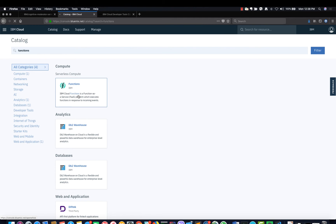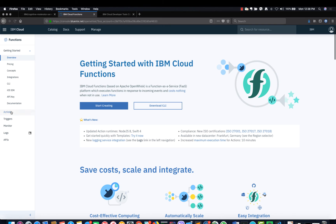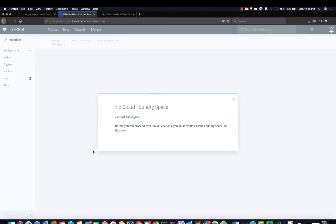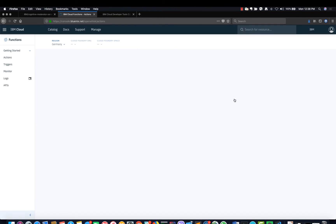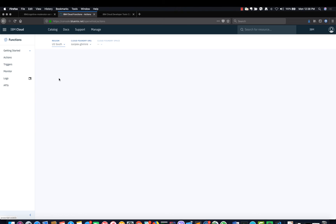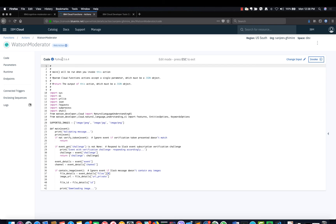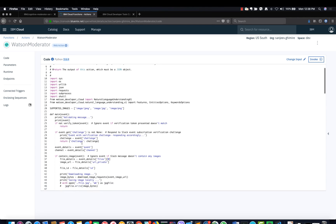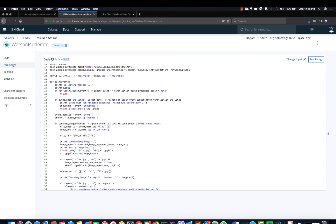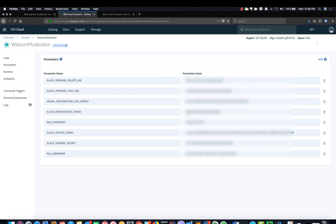Let's go to IBM Cloud Functions to see if this action was uploaded successfully. Go to the console, select Functions, and go to Actions. You should see the newly deployed function. Make sure you are in the right space — let me select US South. Once that has been selected, go to Actions. You can now see the code that was deployed and the credentials that you uploaded from the params.json by clicking Parameters in the left navigation bar. This is the code that you just uploaded, and these are the parameters that were uploaded as part of the function.